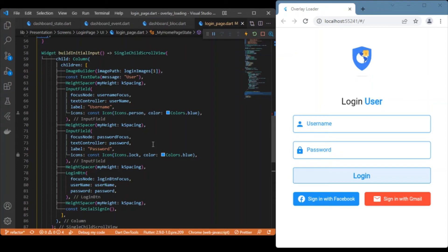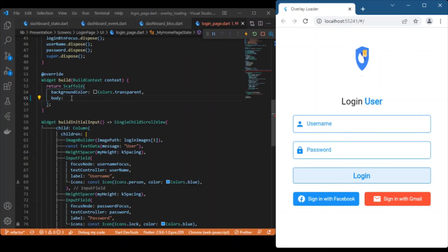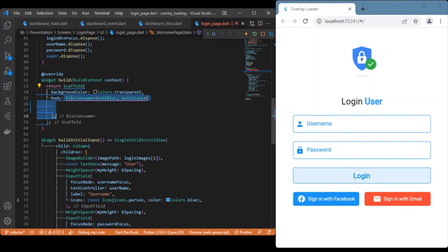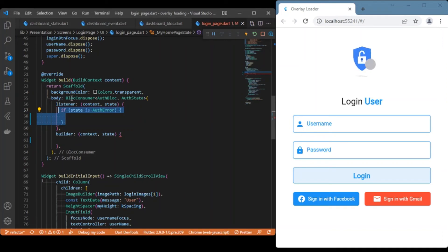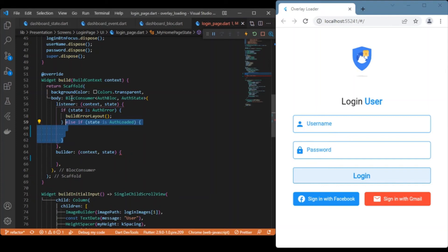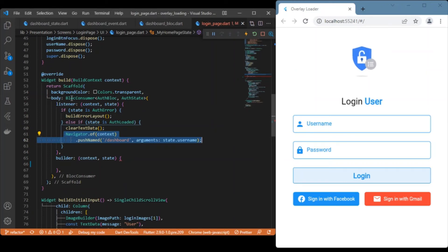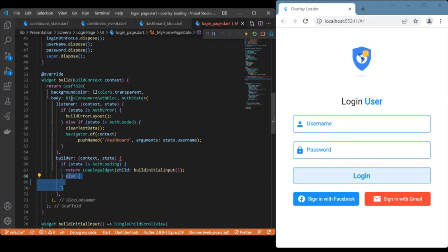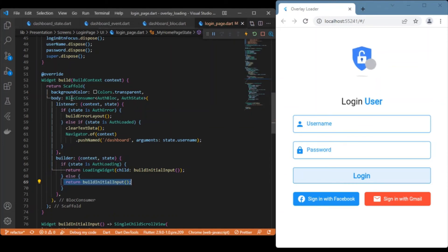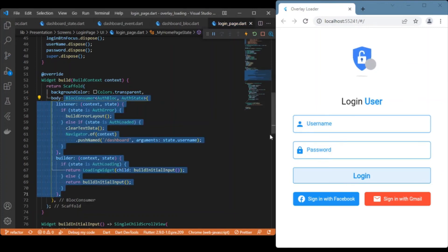Now let's map the corresponding states to UI components. Inside the body we use BlocConsumer, which takes both listeners and builders. Inside the listeners we check two states: if it's an error state, we render the snack bar; if it's a loaded state, we navigate to the dashboard page. Inside the builder, if it's a loading state we render a loading widget, and in the else statement we render the initial input layout.